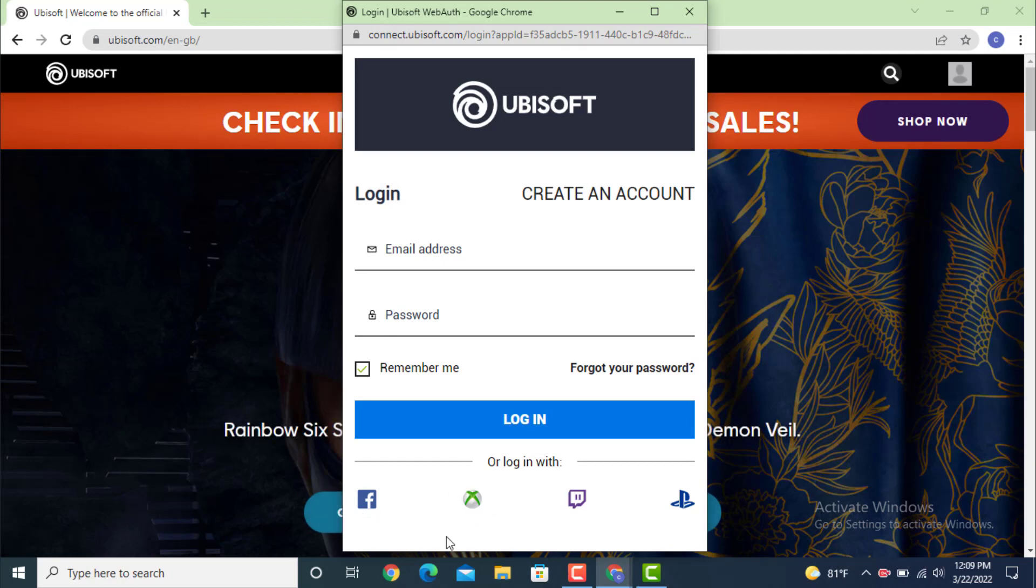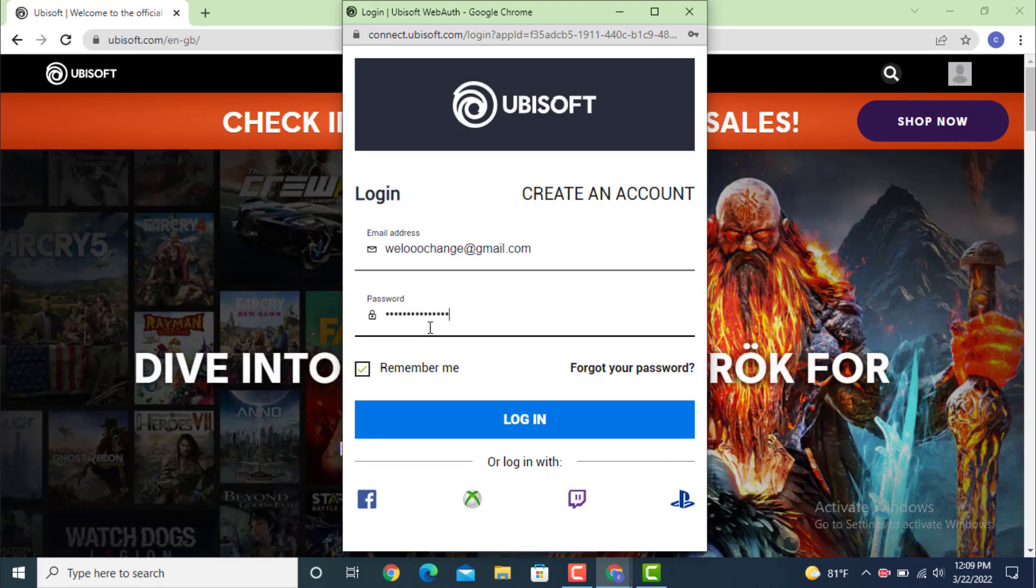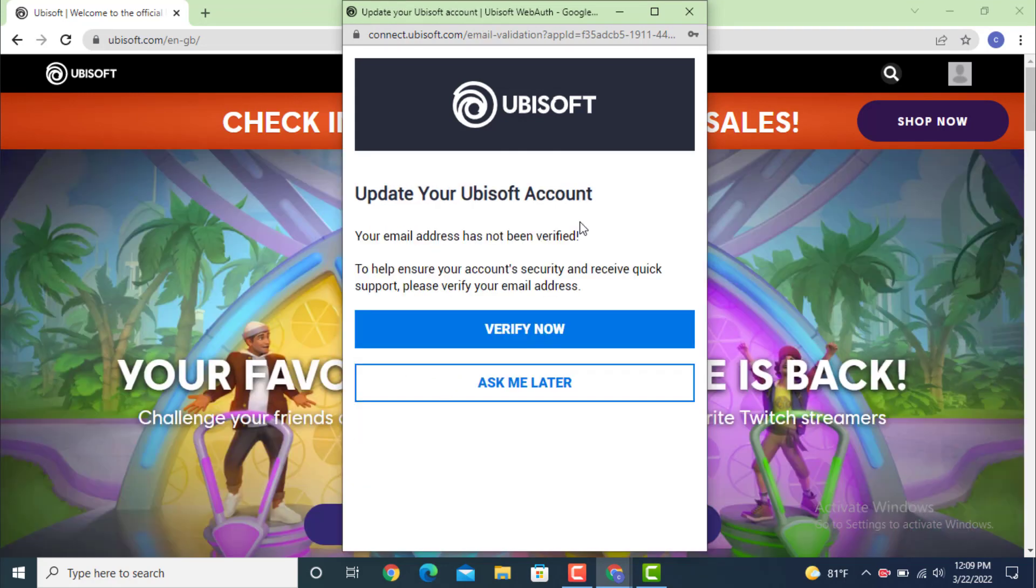As I've used my email, I'll enter my email address. Next enter your password, and after you finish entering your email and password, tap on login. Now it says update your UBI account, so you need to verify your email address.